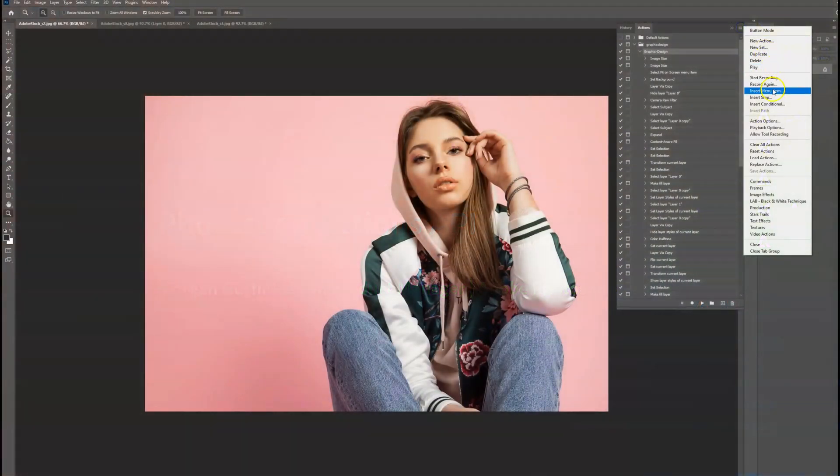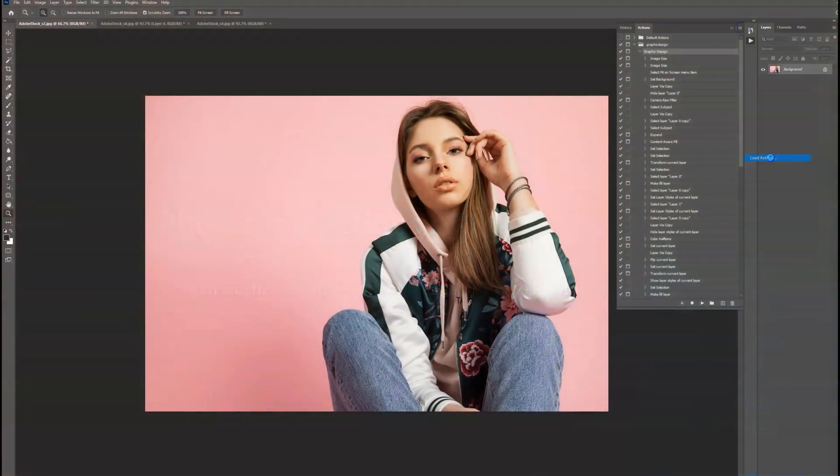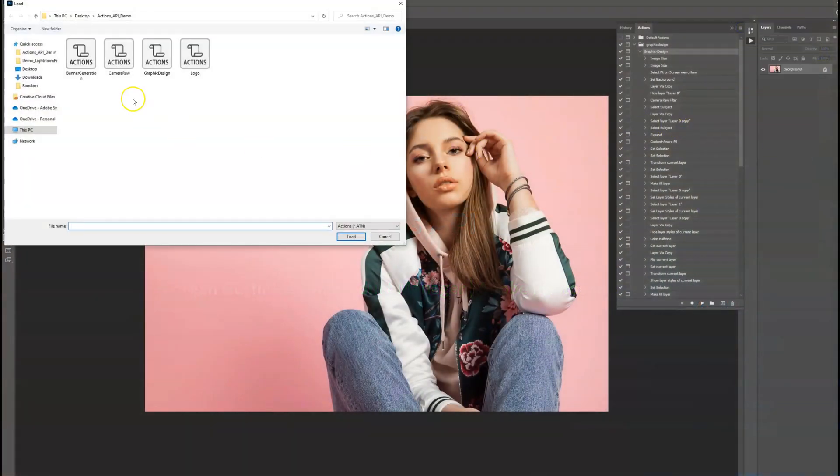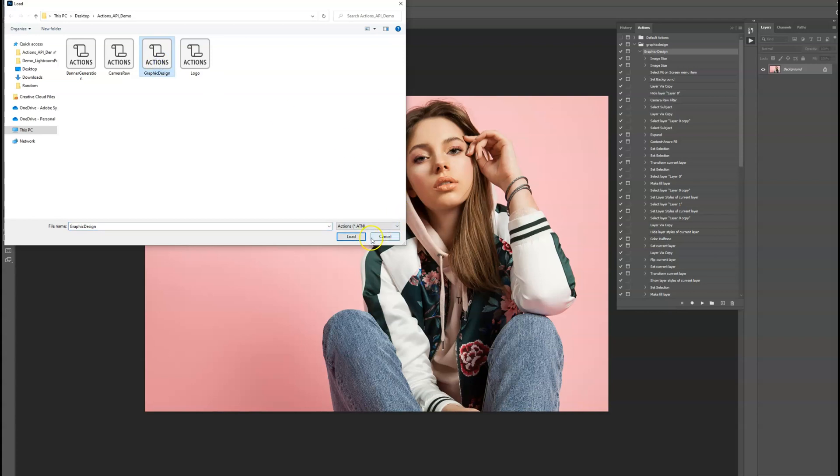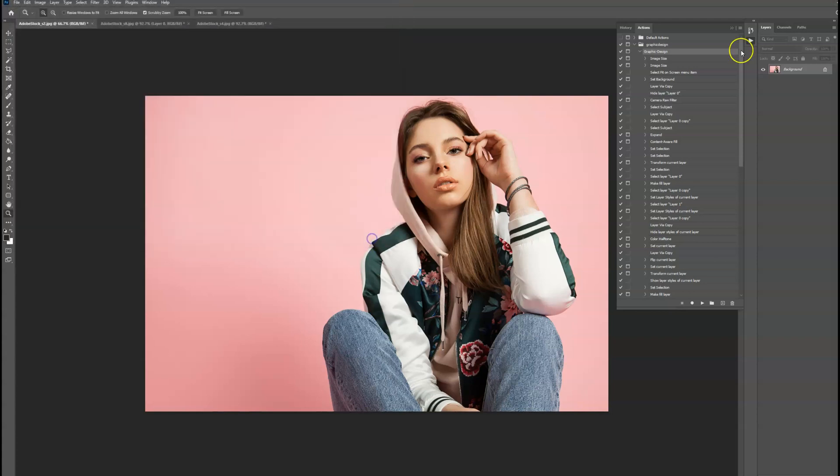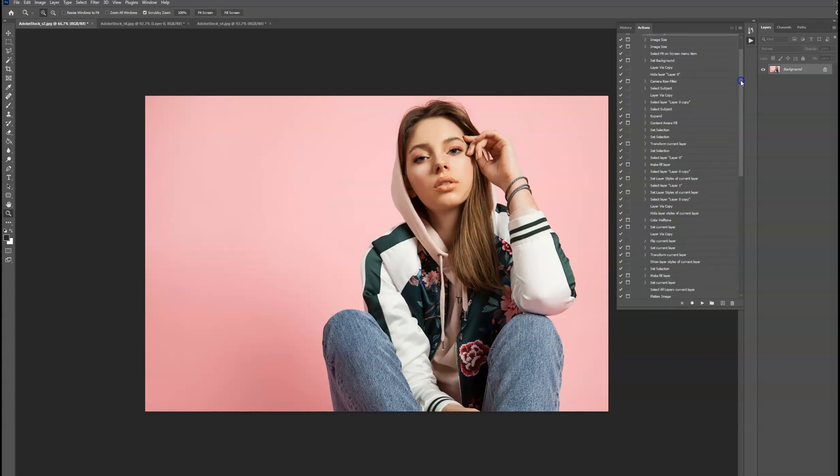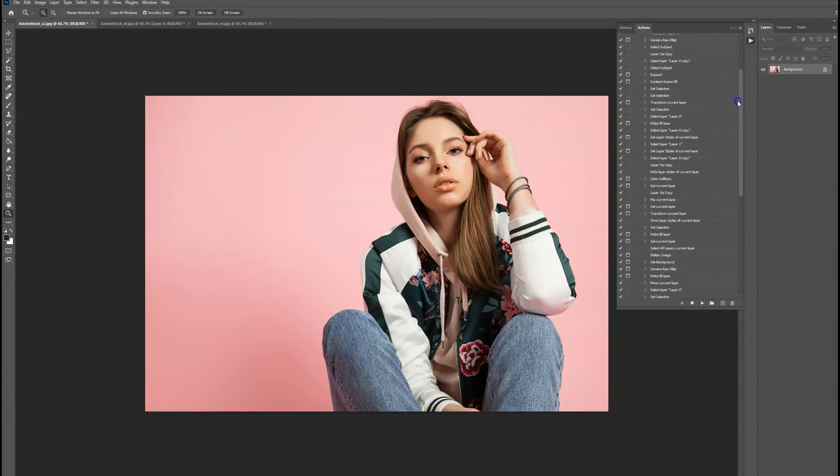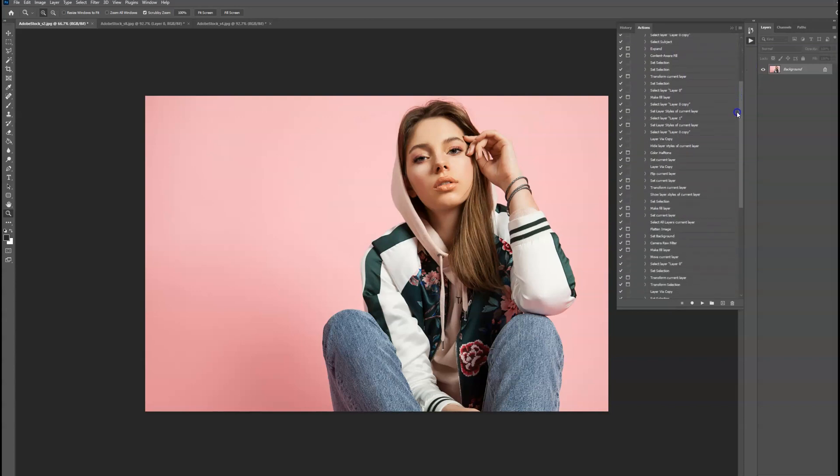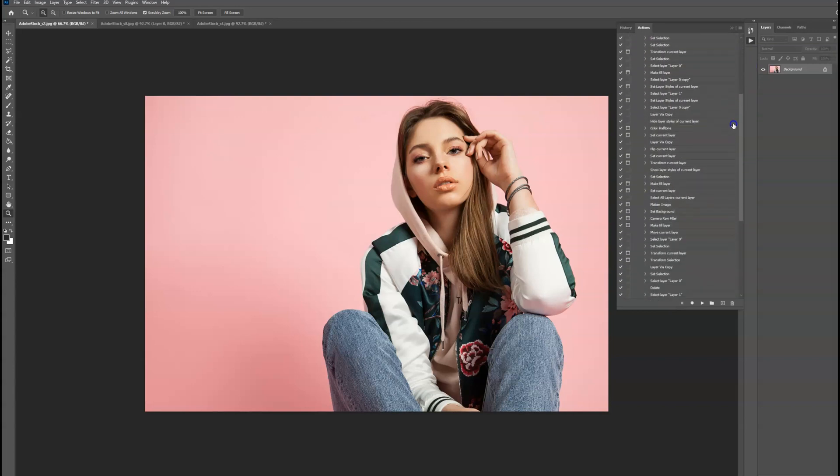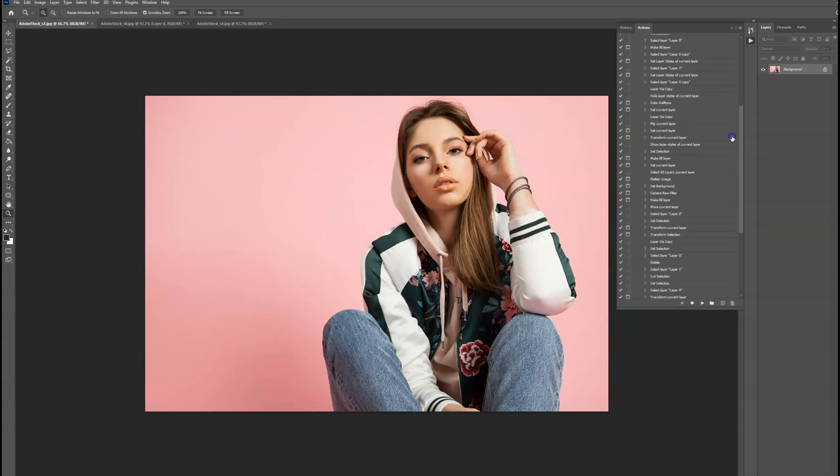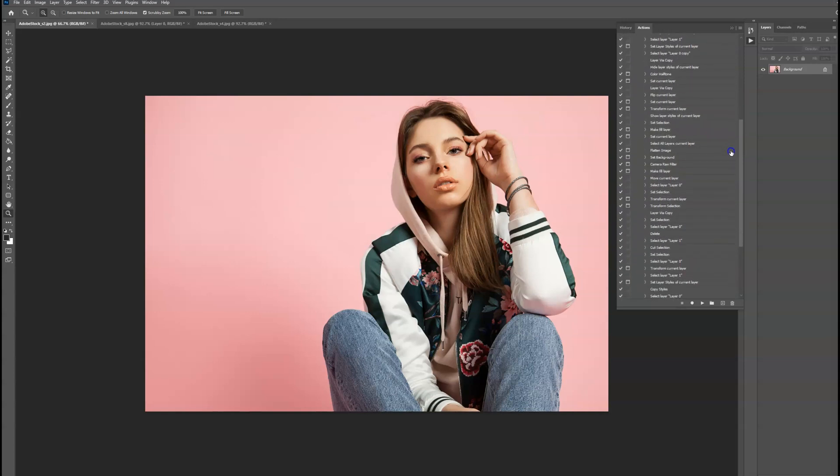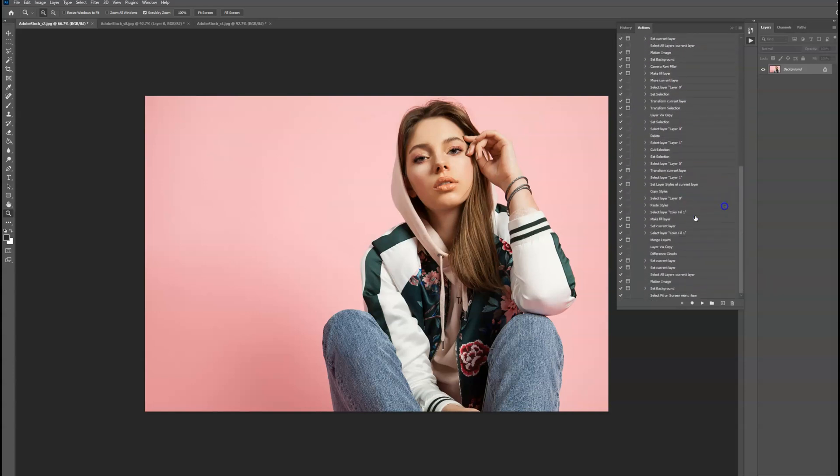Let's start in Photoshop Desktop with an image and a pre-recorded action that we've called Graphic Design. Within this action, you'll notice a laundry list of Photoshop features ranging from Content-Aware Fill to Select Subject to Free Transform to finally merging all the layers and flattening the final image.